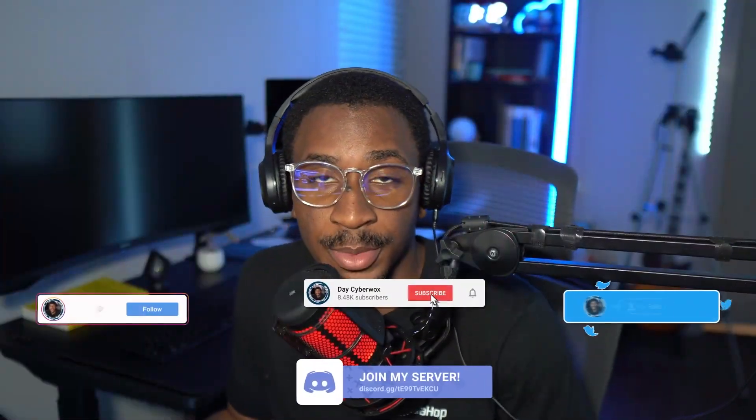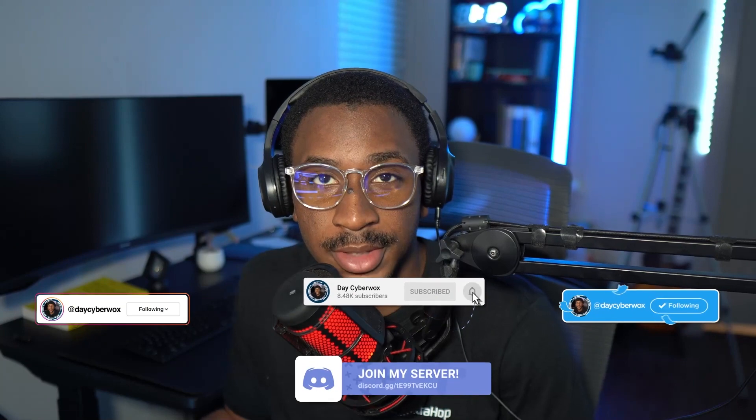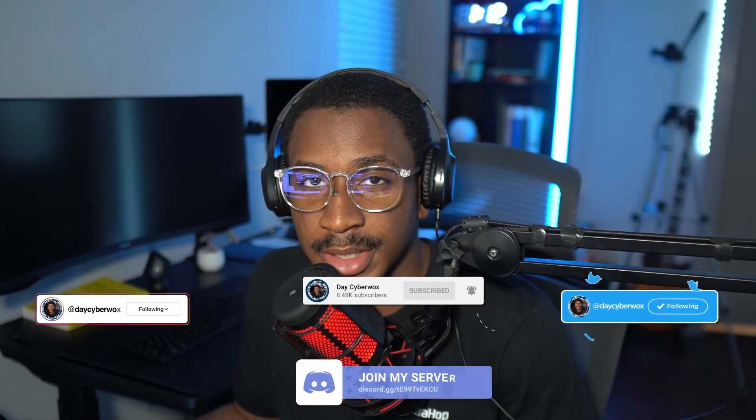What is up guys, welcome or welcome back to the channel. If you're new here my name is Day and on this channel I talk about cyber security, cloud security and other live stuff. In this video we're going to be going through a beginner's guide to AWS misconfigurations and we're going to go over some different ways we can learn about common mistakes.